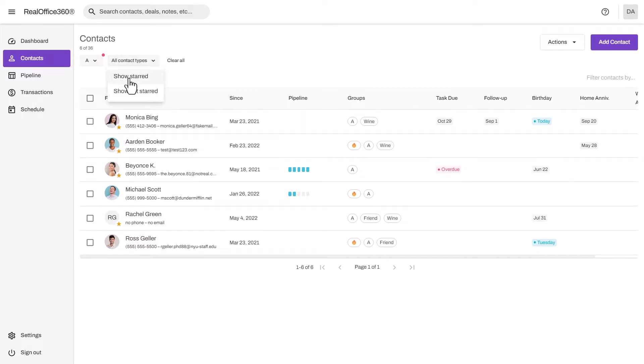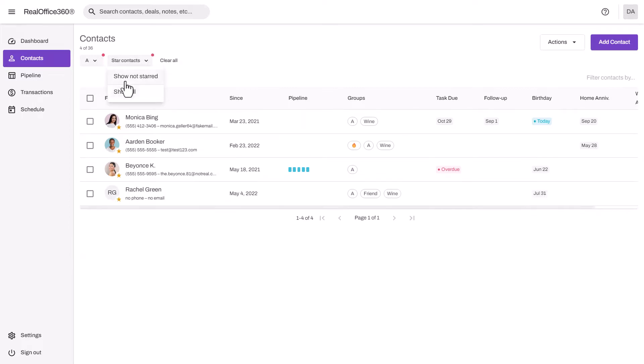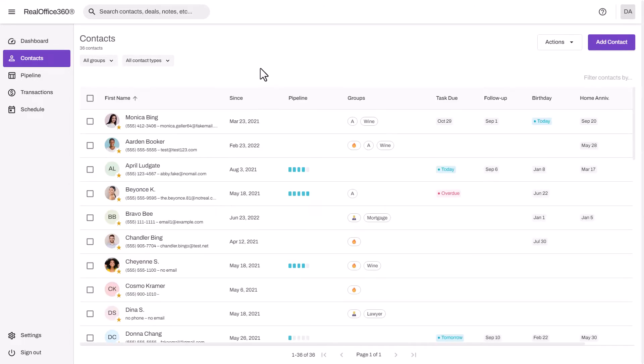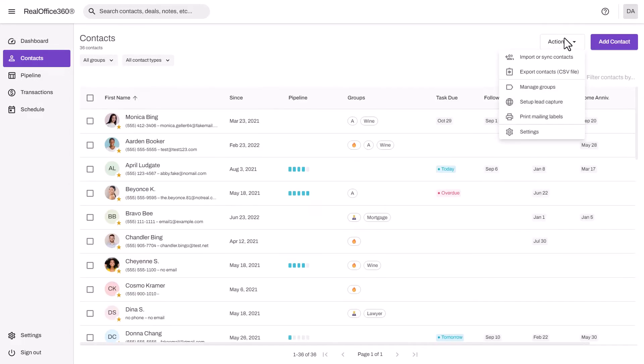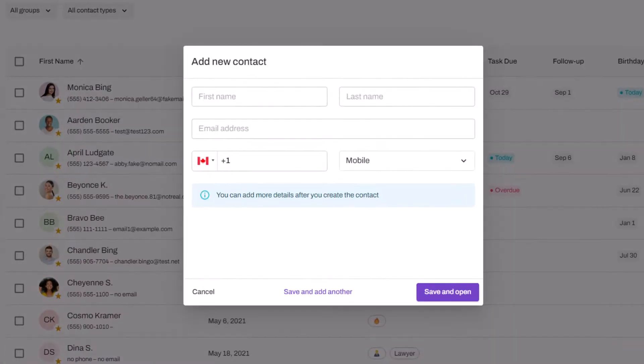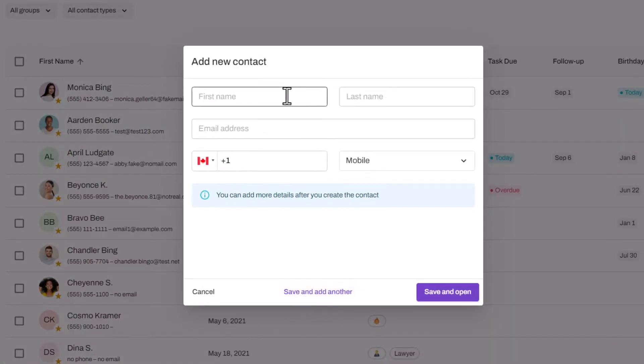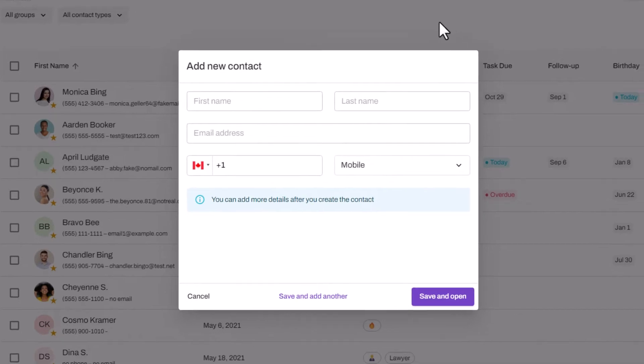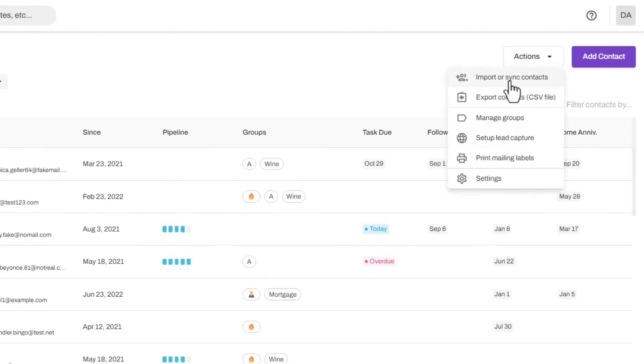To get your contacts into Real Office 360, you can click the add contact button and add them one by one by clicking save and add another to add multiple contacts very quickly. Or click save and open to add additional details in the full contact profile.